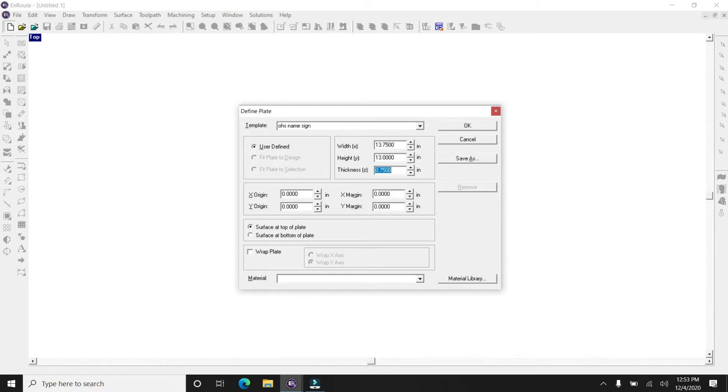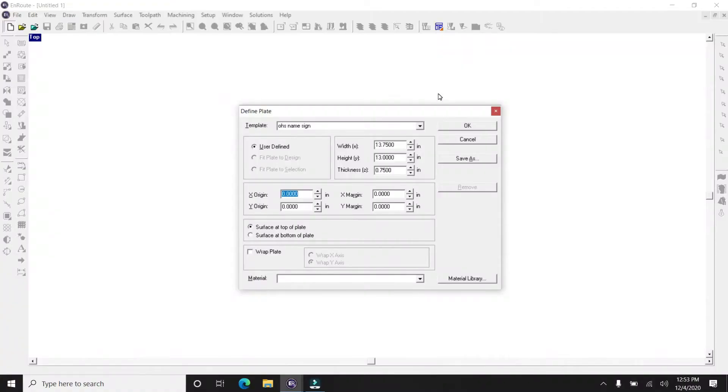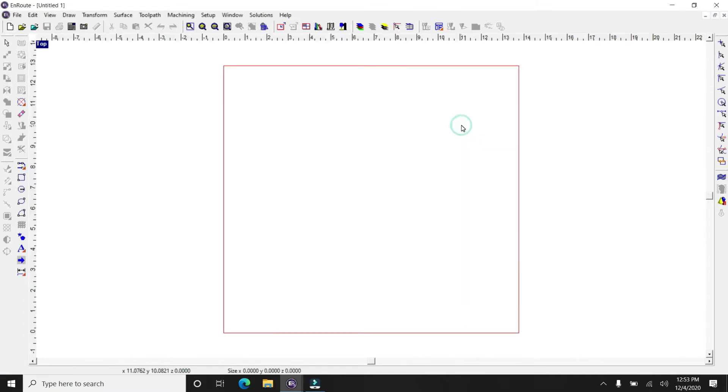And then the thickness of the material is going to vary, so we try to measure that on its own. This MDF sheet is 0.75 or three quarters of an inch, so that's kind of default. So then you hit OK.